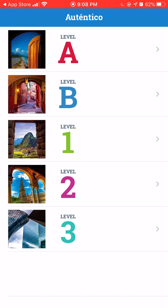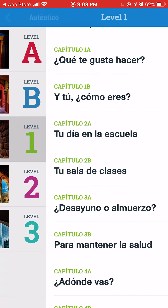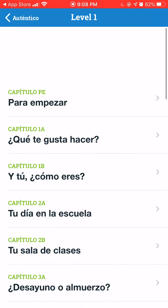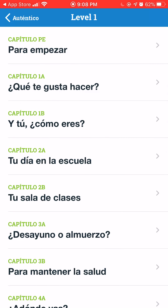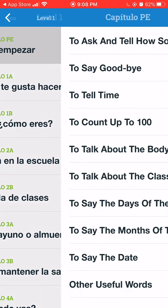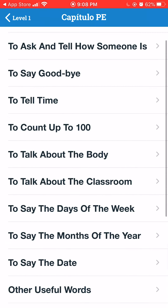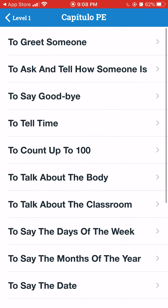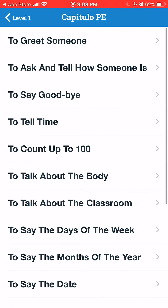Let's start out with Level 1. When you go to this app, those of you that are in Level 1 — we've been working on what says Capítulo PE, Para Empezar. That means 'to begin.' That's our beginning chapter, and we've worked with Greetings.